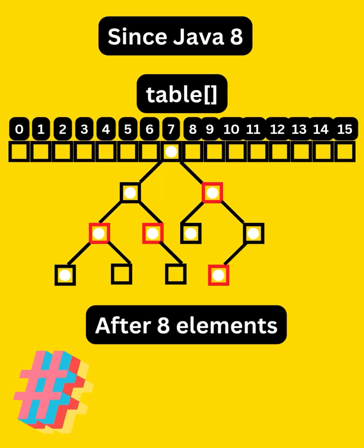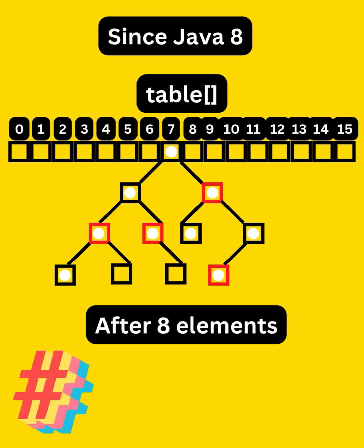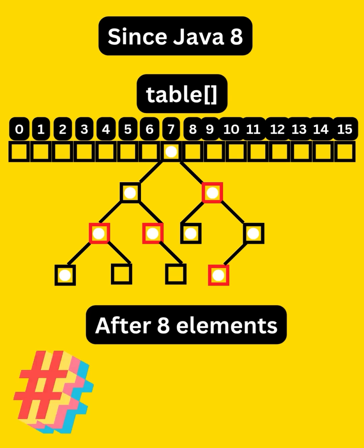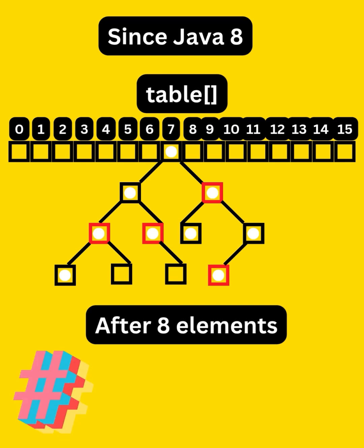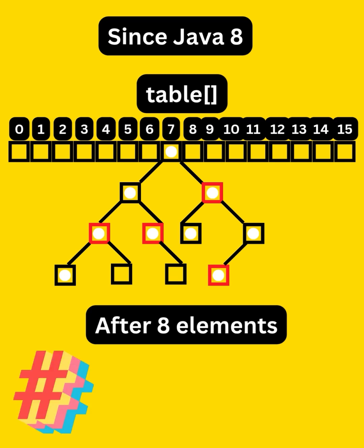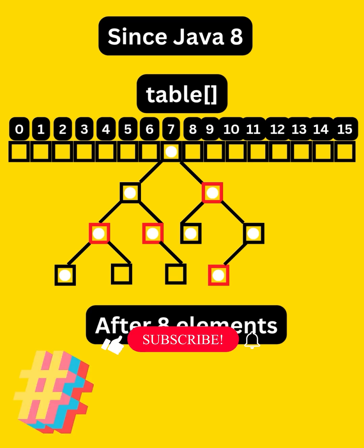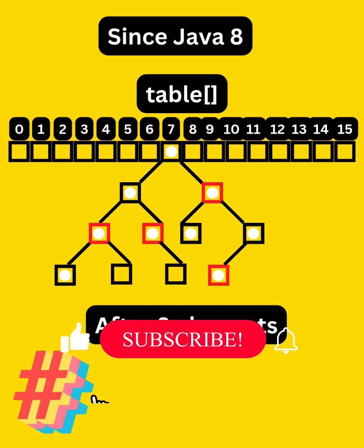Since Java 8, hash map uses red-black trees for high collision buckets. That means better performance for large sets, and hash set benefits too. We have already discussed this in a previous short video.